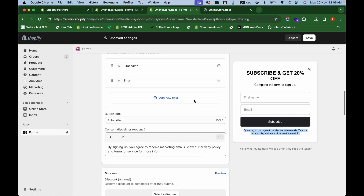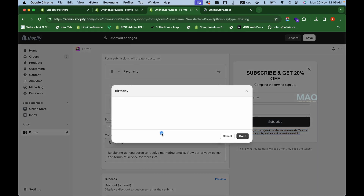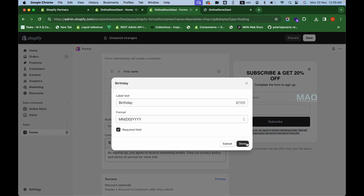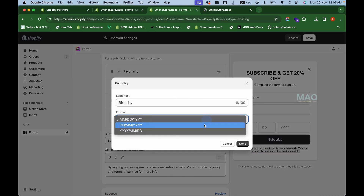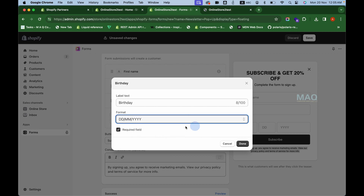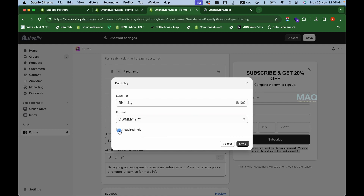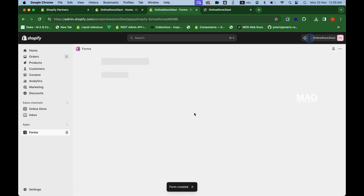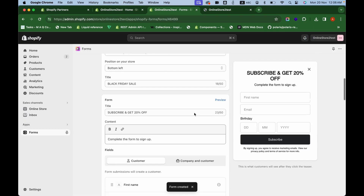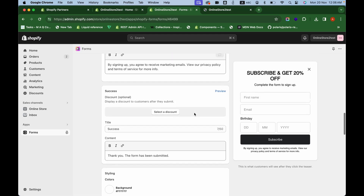You can also add custom fields. For example, click 'Add New Field' and select Birthday. You can choose the date format — date, month, year. You can set whether it's a required field or not. I'm unchecking it so it's optional — the customer doesn't have to enter it. Click Save to save the form.